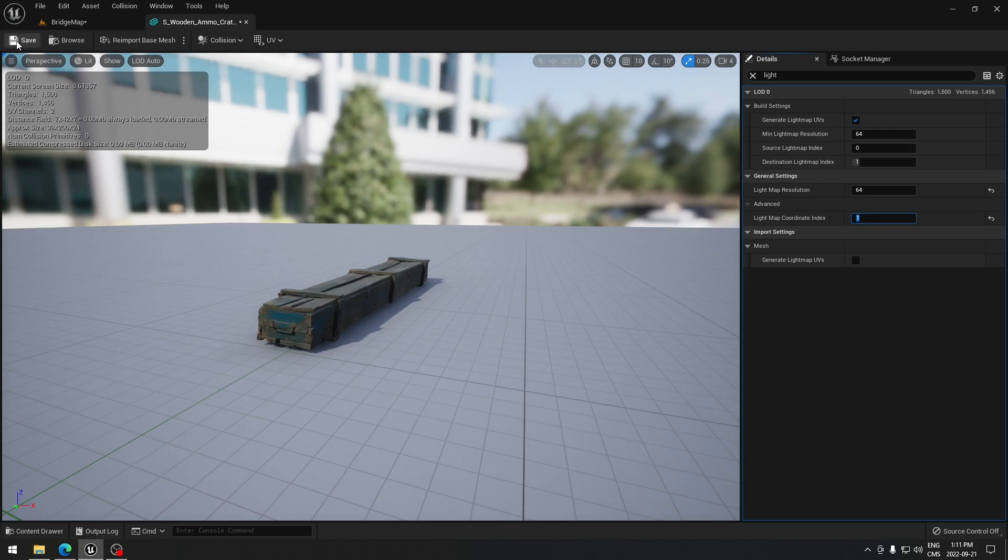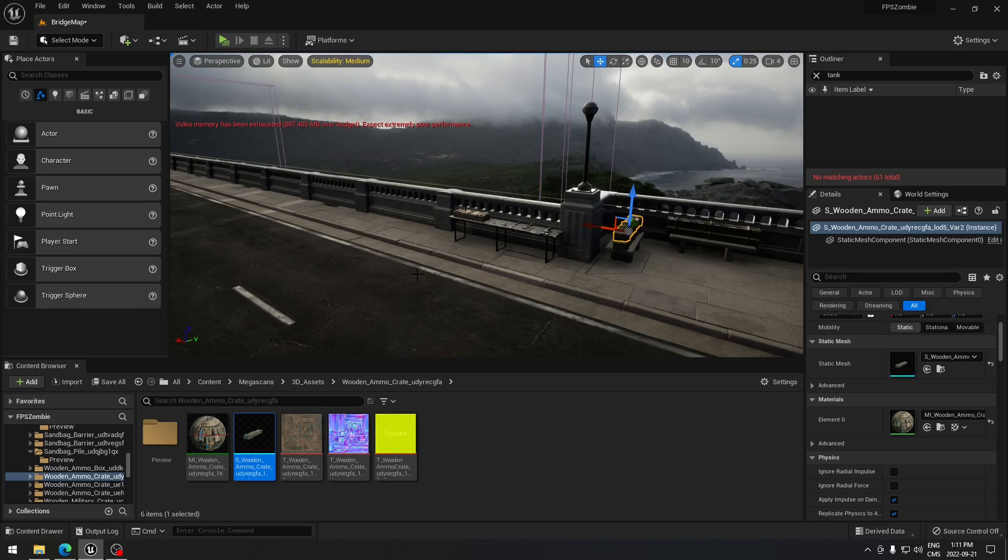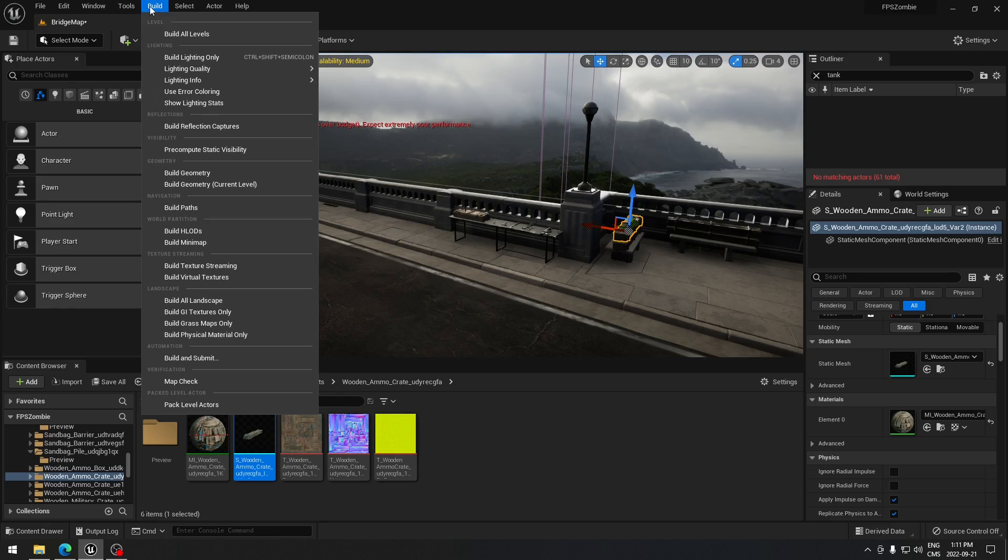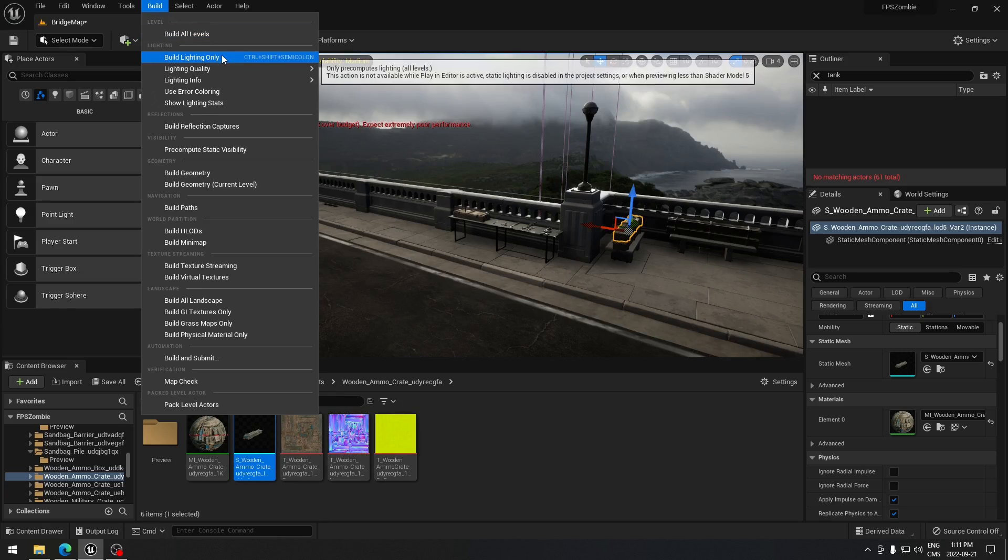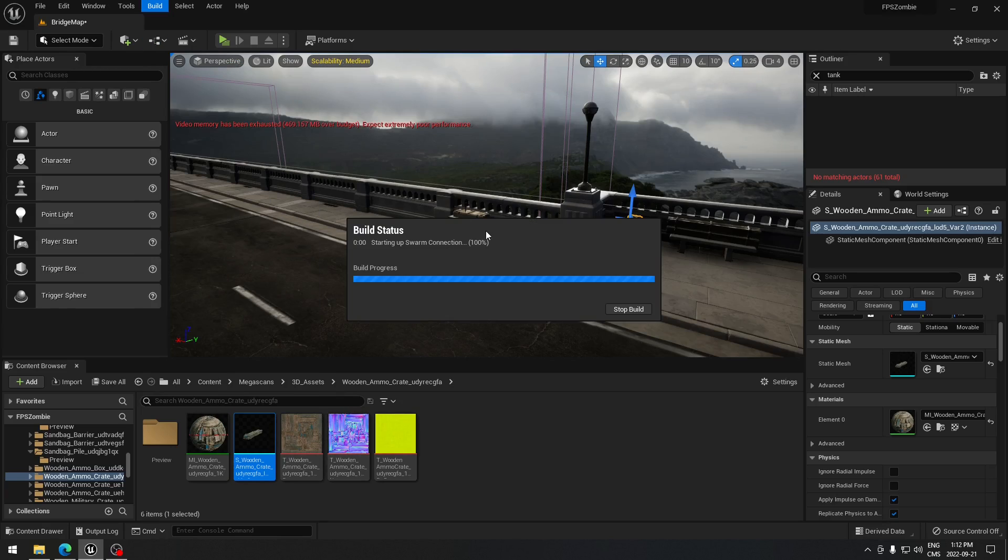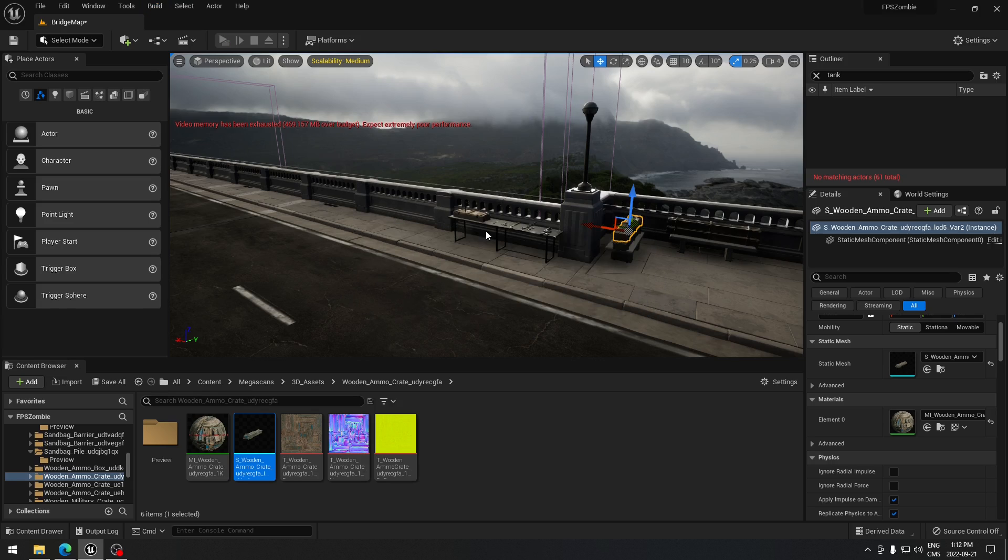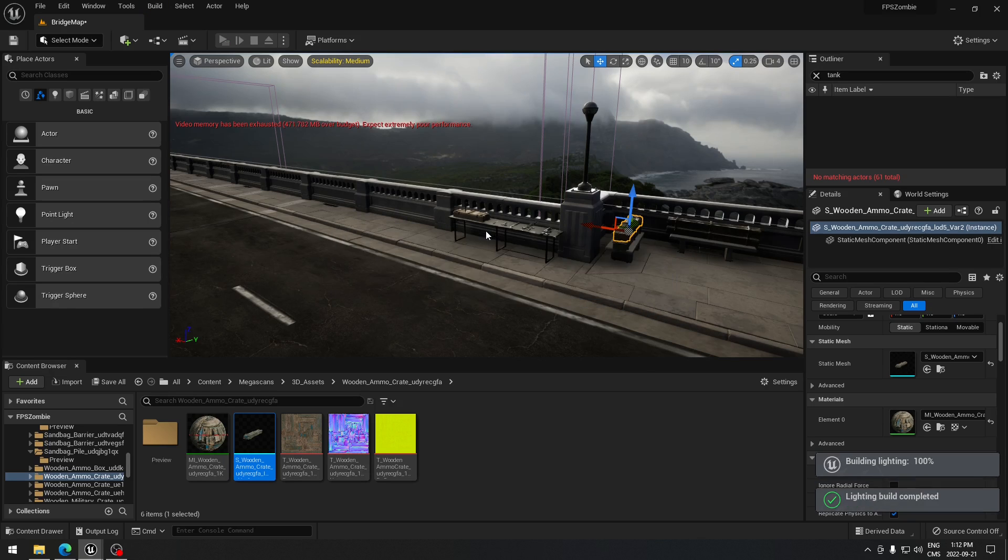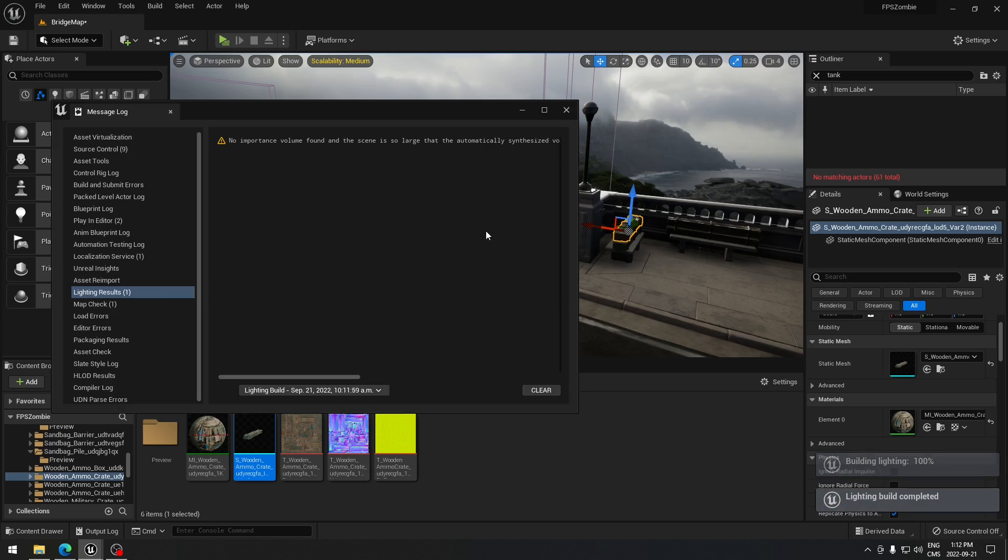Now I'm going to build that again and build light only, and all the errors shall be gone. There you go, there is no more light error. So that's how you fix the wrapping issue.